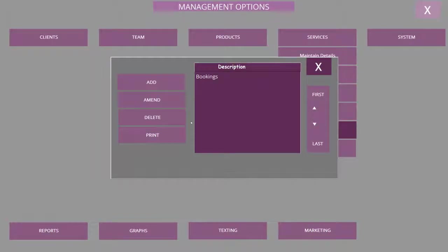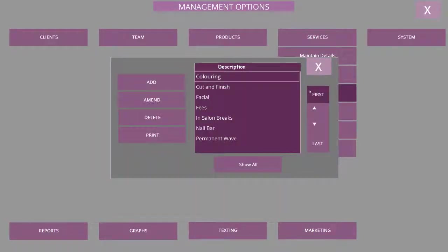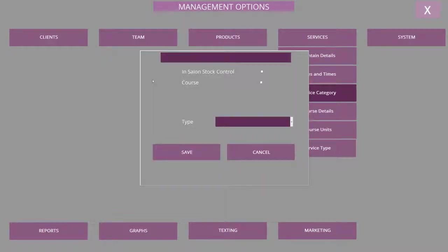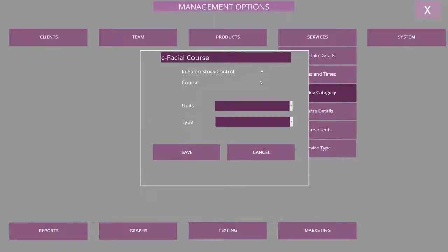Exit from this screen and now select Service Category. Select Add from the side menu and enter your description. I would often put a small 'c' and a hyphen in front of the description so it's easier to identify from the drop-down lists.